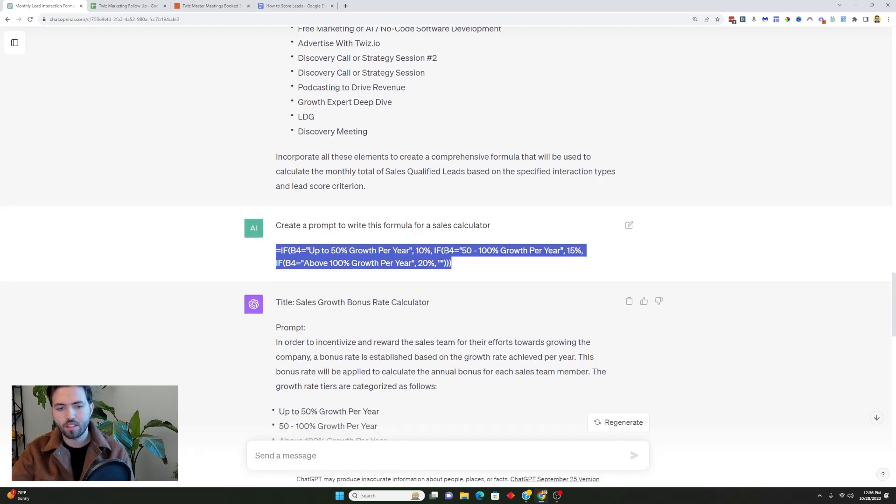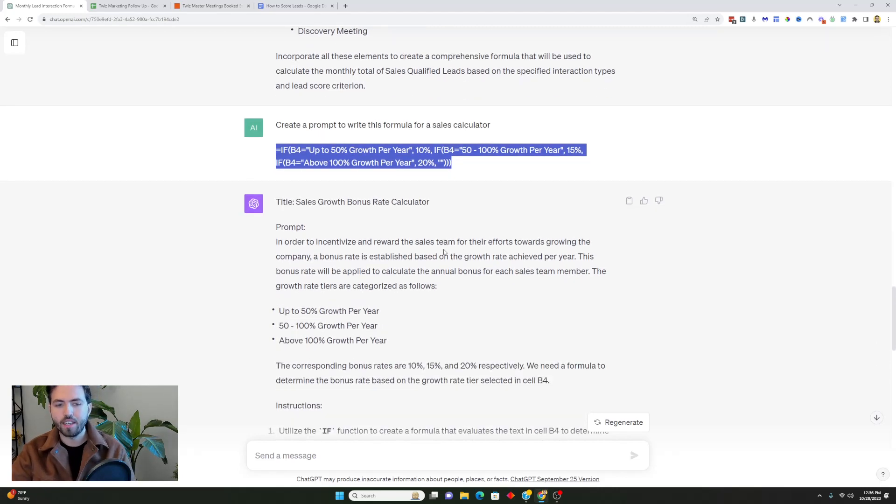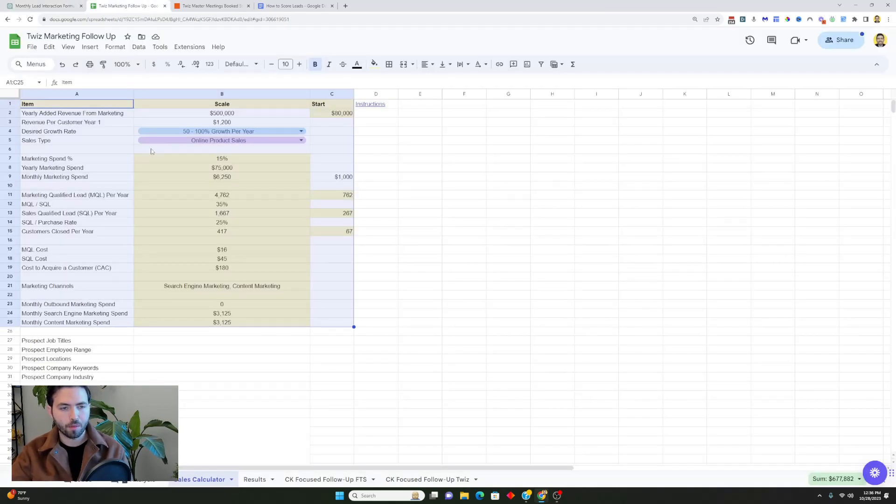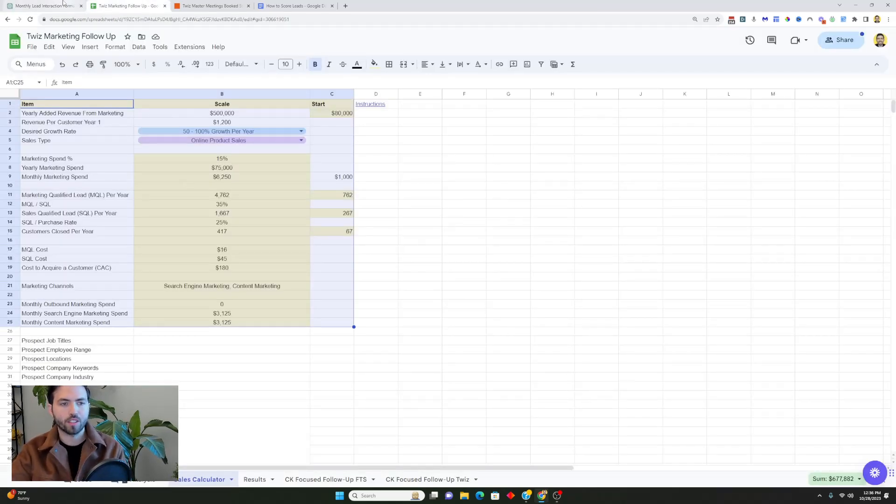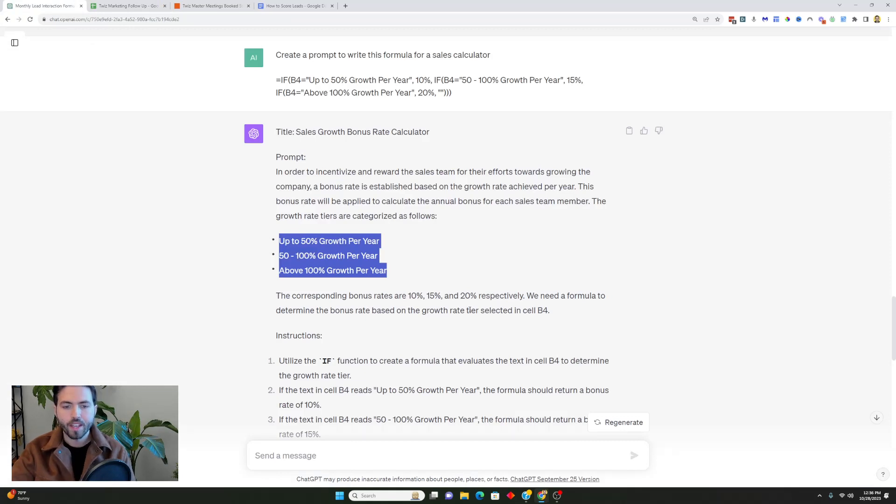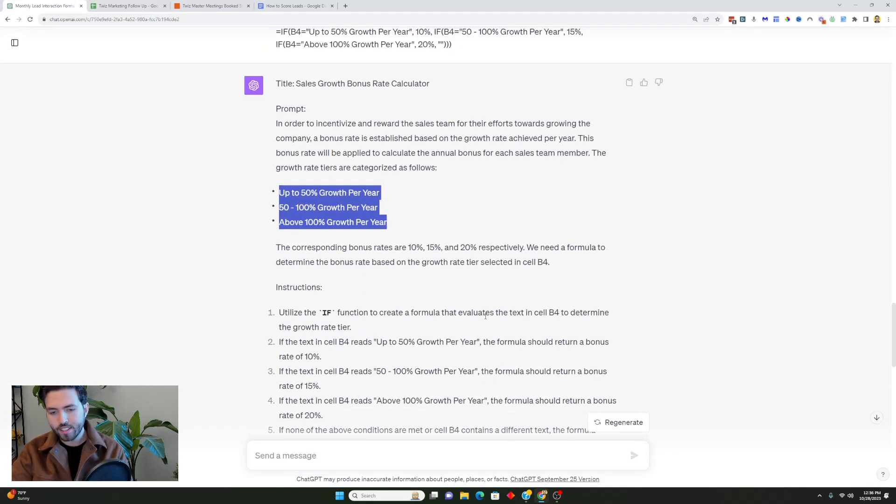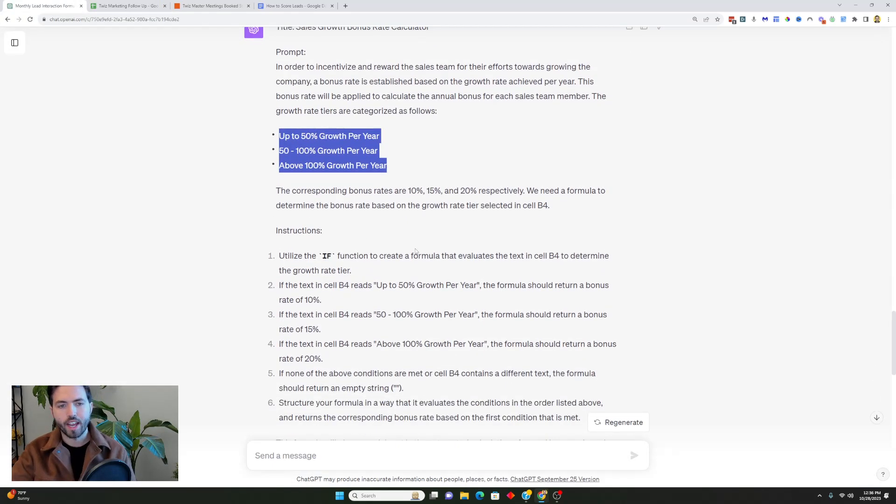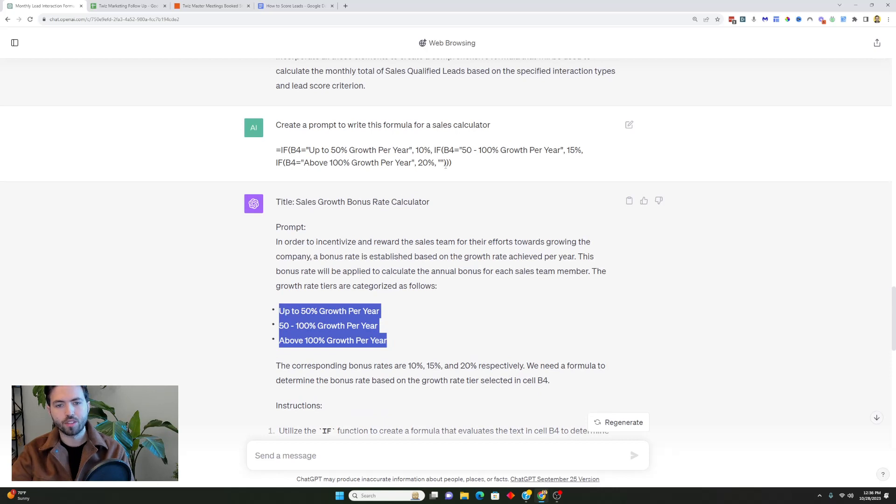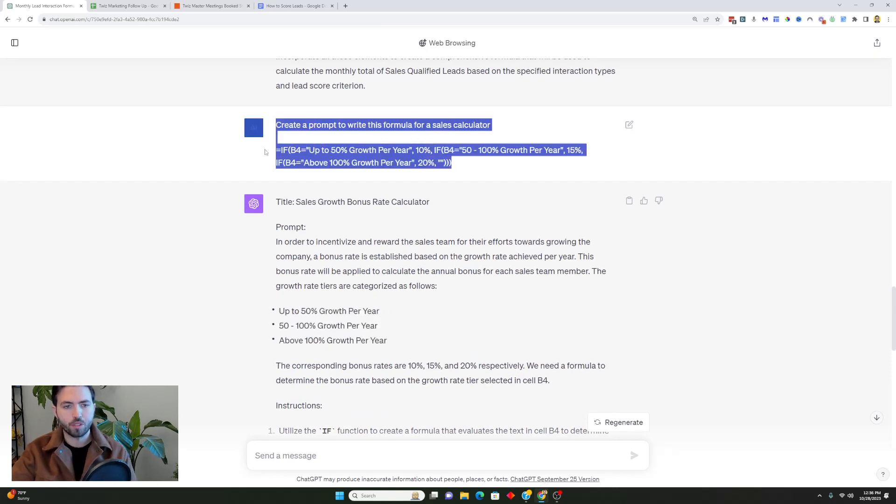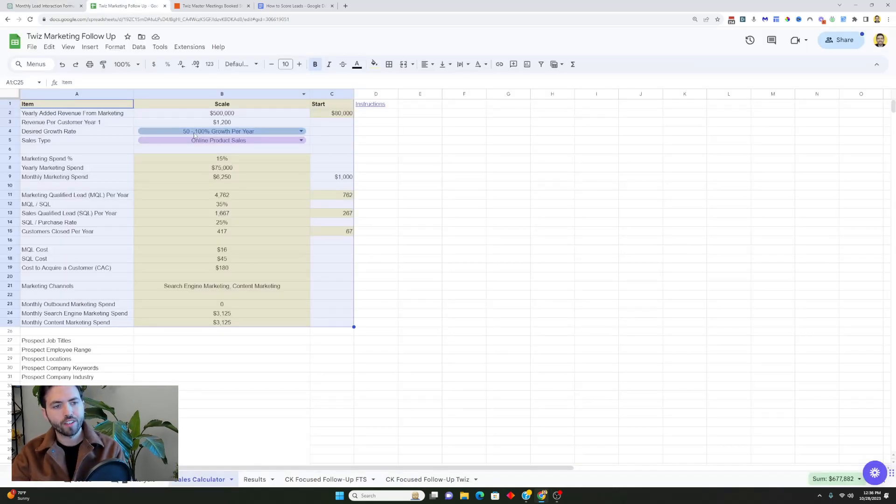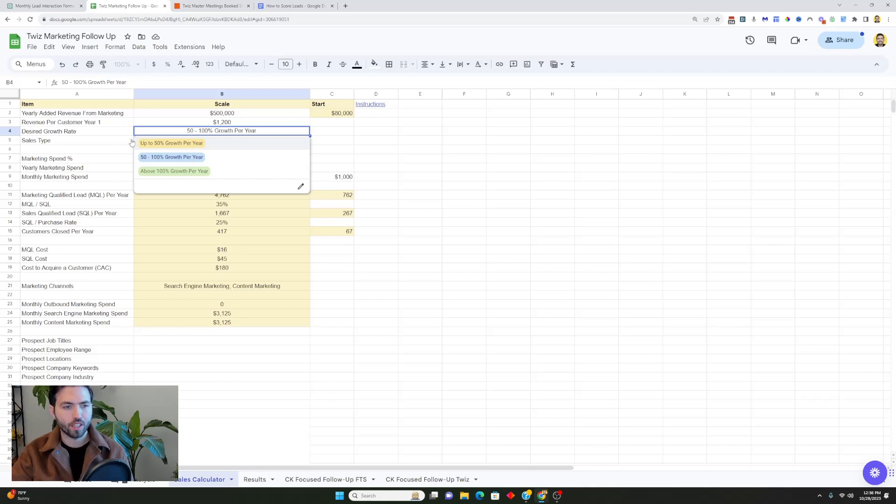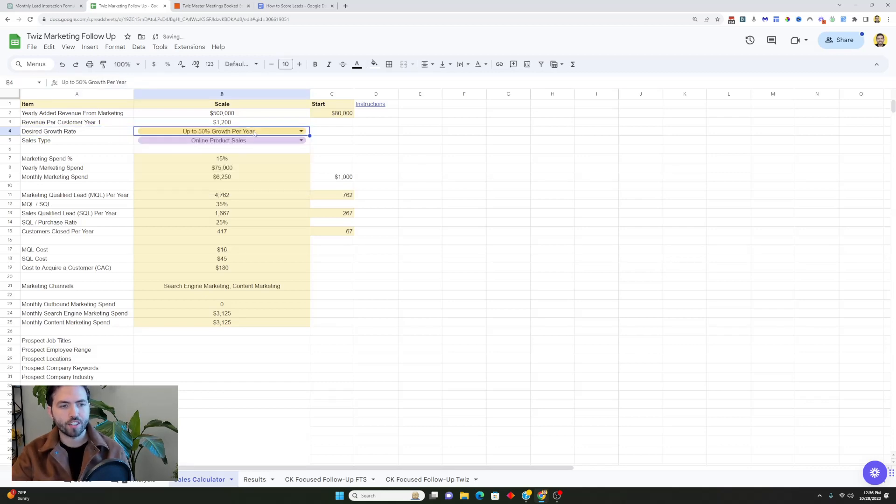What I did was I just told ChatGPT hey I need to create this calculator that categorizes the different numbers and based on the answers that are put into this calculator I wanted to compute different outputs. I did that and it looked very similar to this prompt here. It then produced this output which basically says that if this drop down is selected, if it's up to 50% growth per year, then that can change some of the numbers in the output.